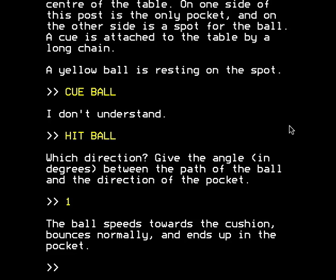The ball speeds towards the cushion, bounces normally and ends up in the pocket. If you've hit the ball at an angle of 1 degree, has it slipped into the pocket because the angle is insignificant? Or have you hit the ball with near-infinite force and it's bounced all the way around the oval table until it ends up in the pocket? Only the Association of Teachers of Mathematics knows. Anyway, the ball has been potted. This appears to make no difference to the outcome of the game — you don't need to do this to win.